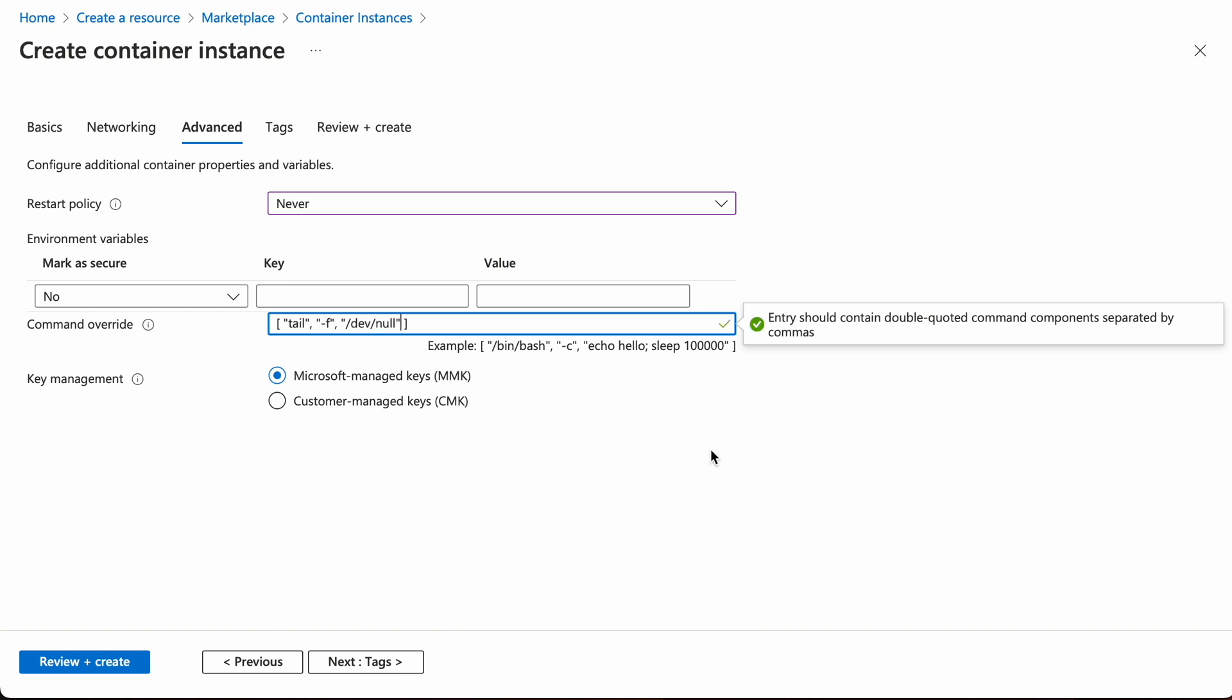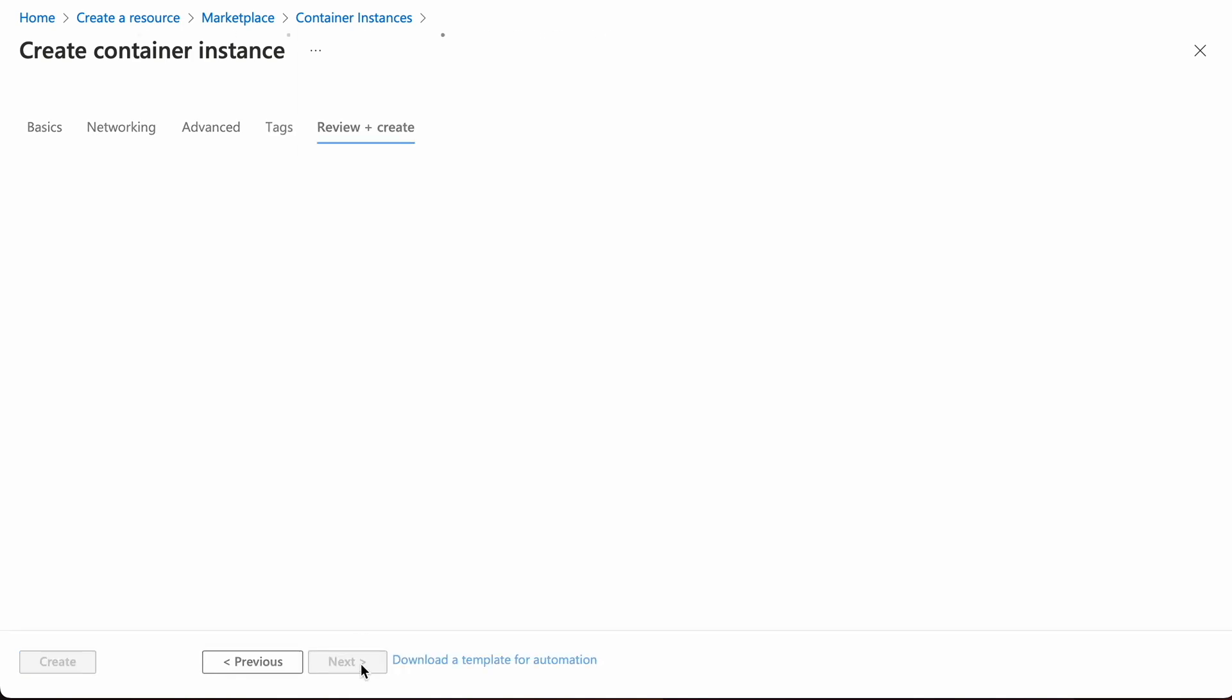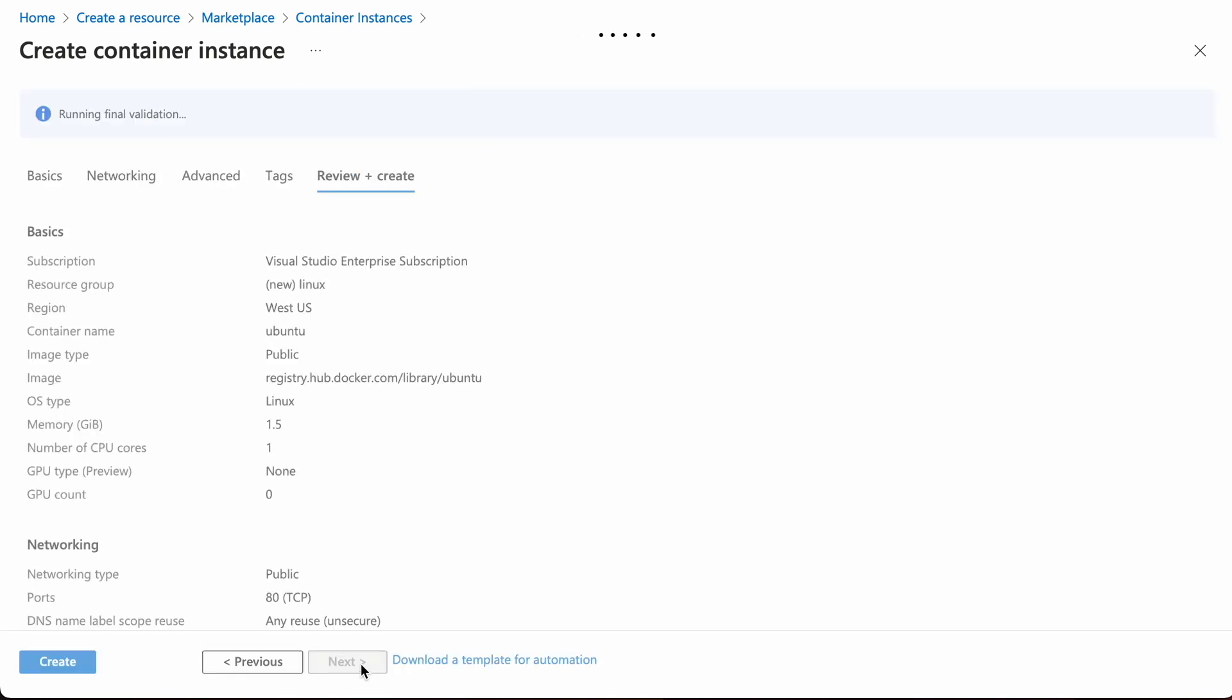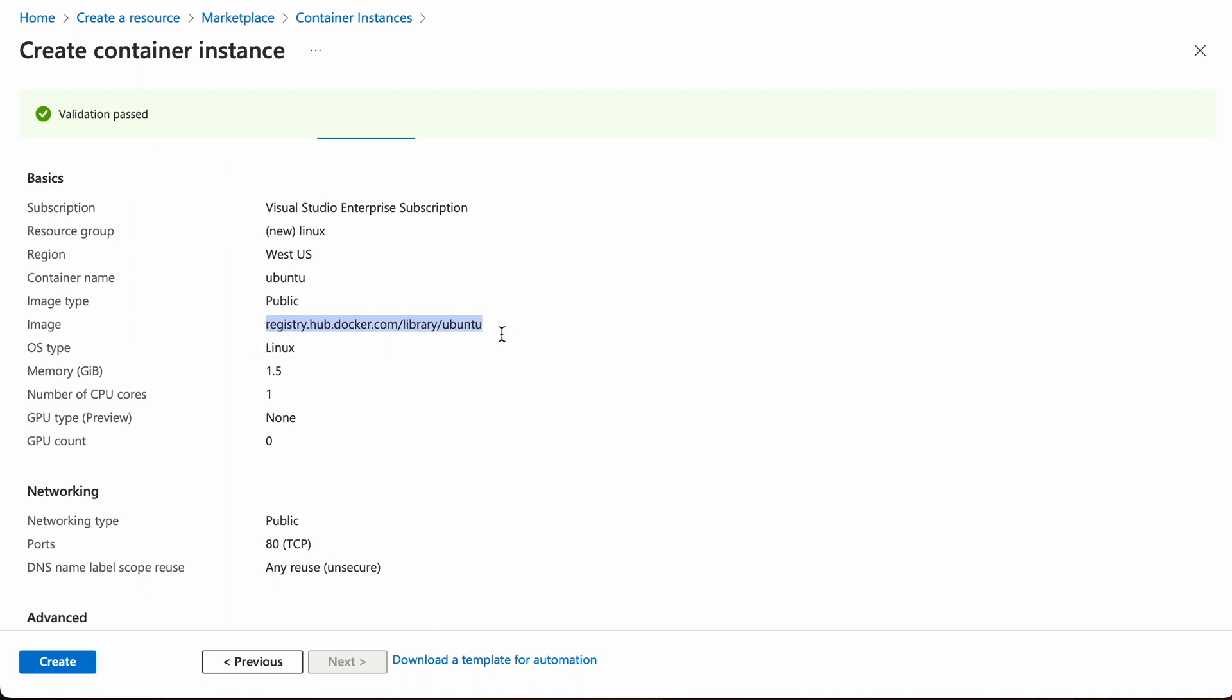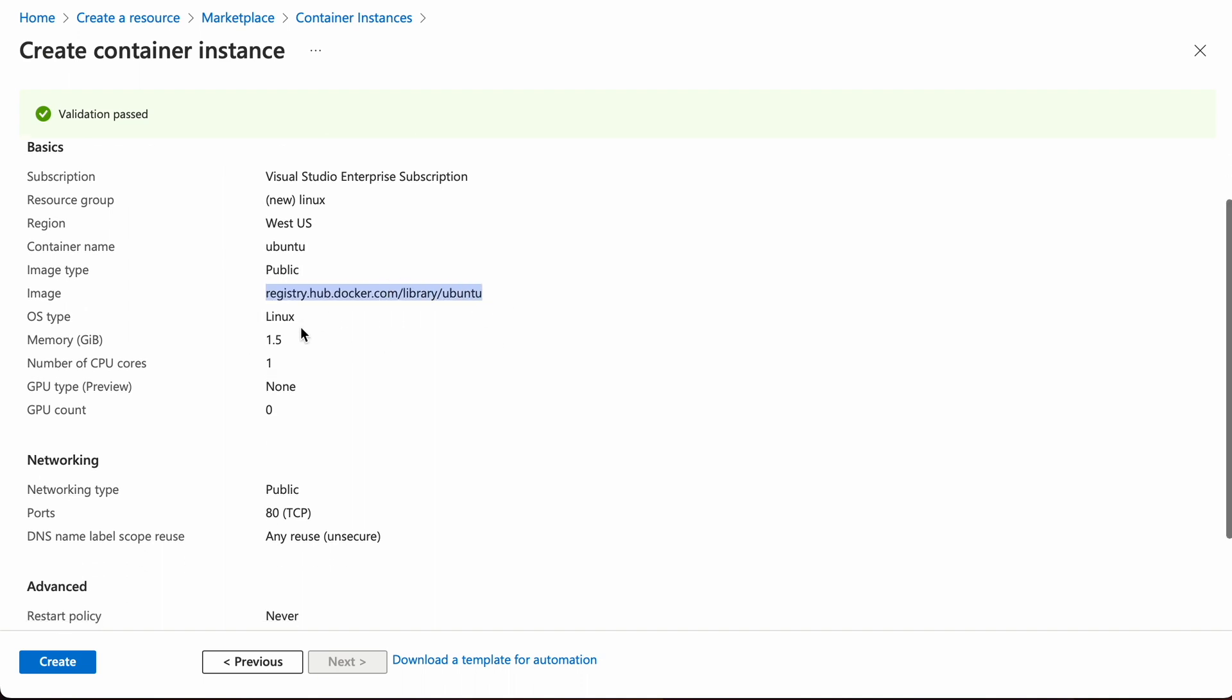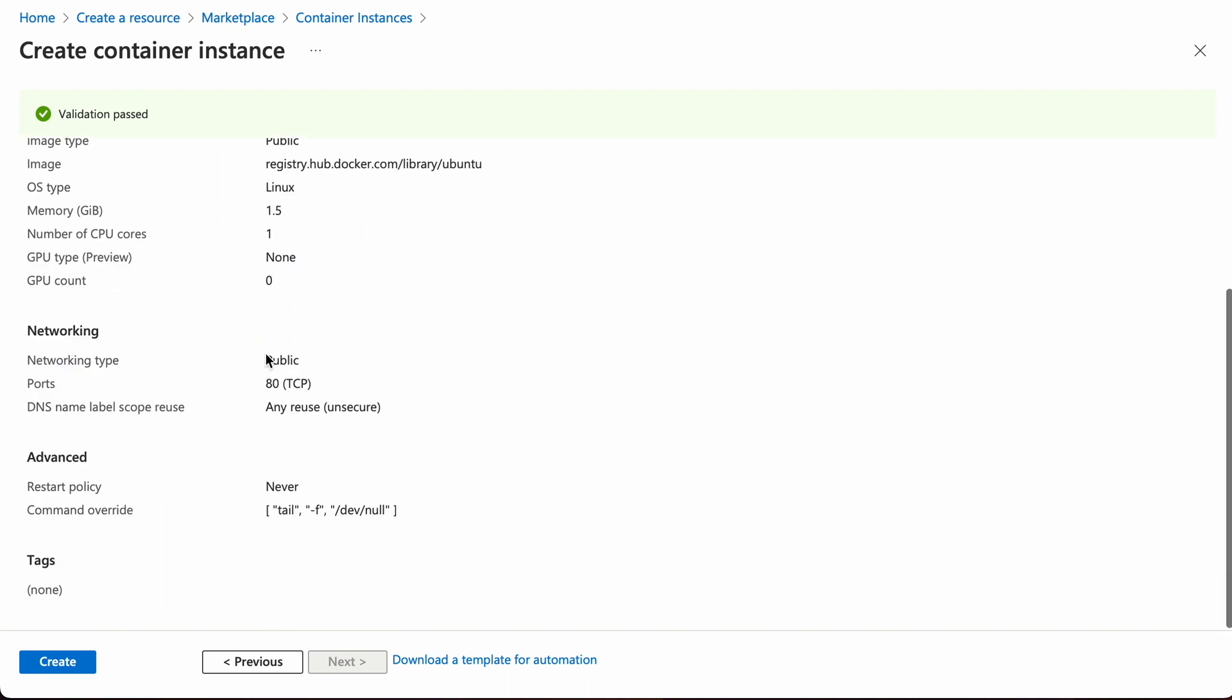Next up is tag. There's nothing to modify. And finally, we are ready to create this instance. We can quickly review and verify the image restart policy and command override. Okay. Finally, let's create this.